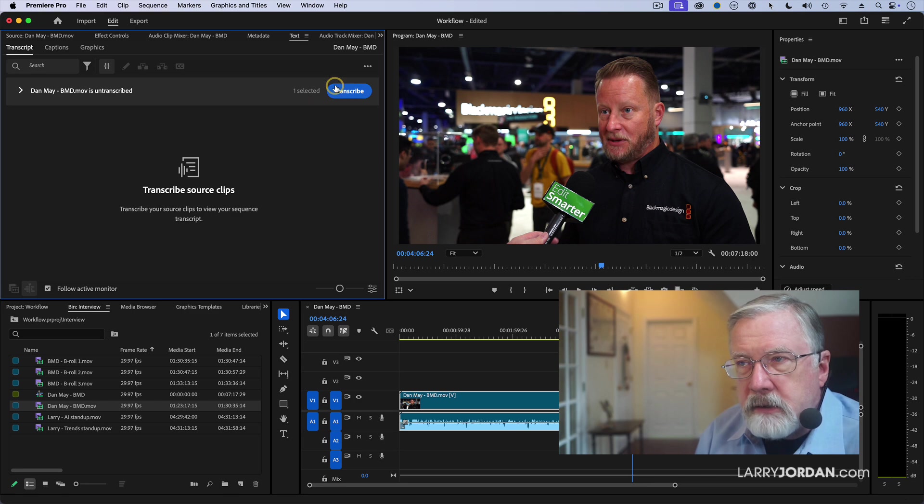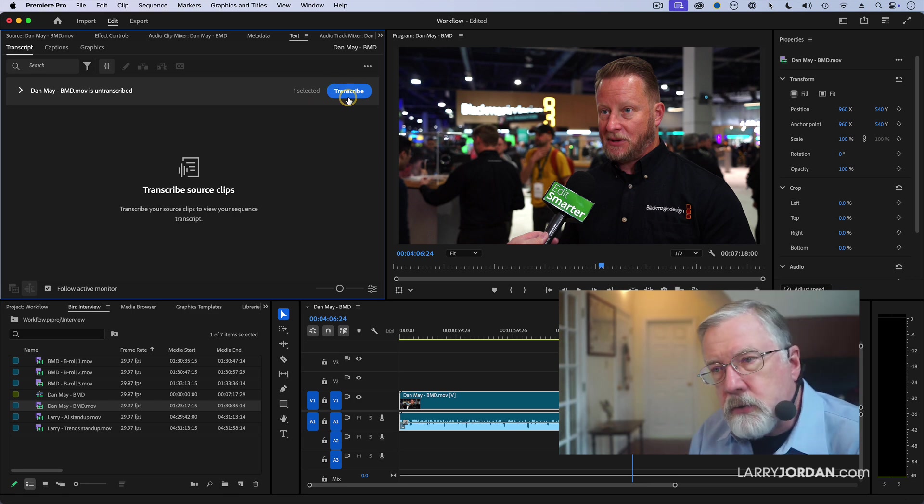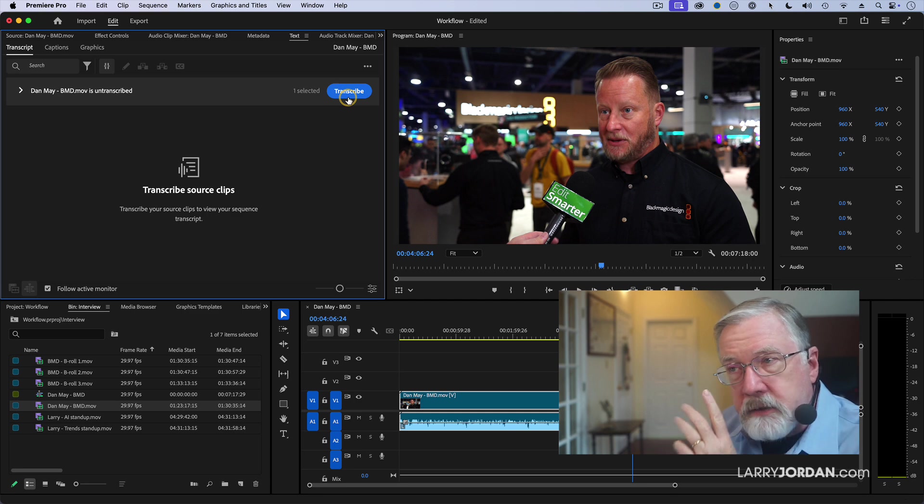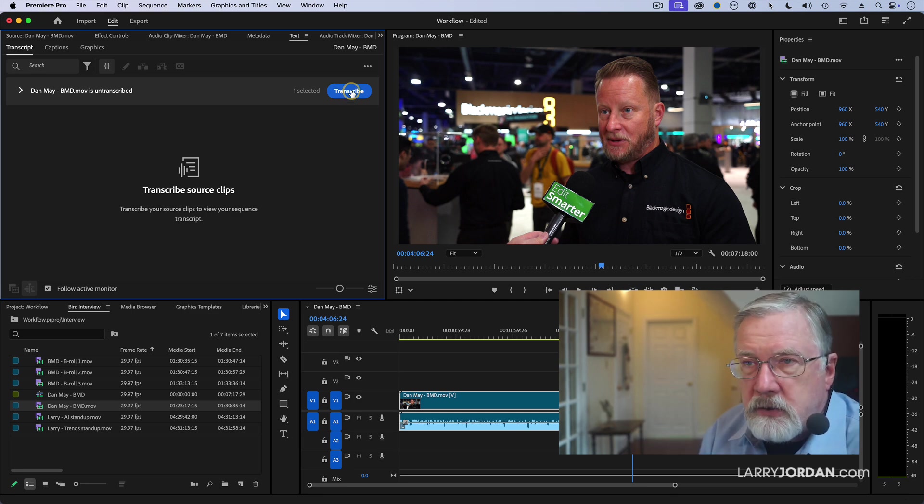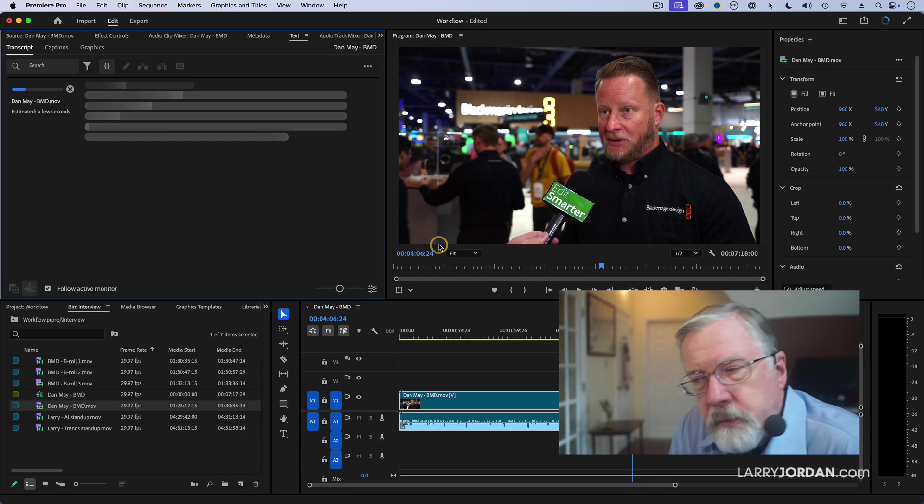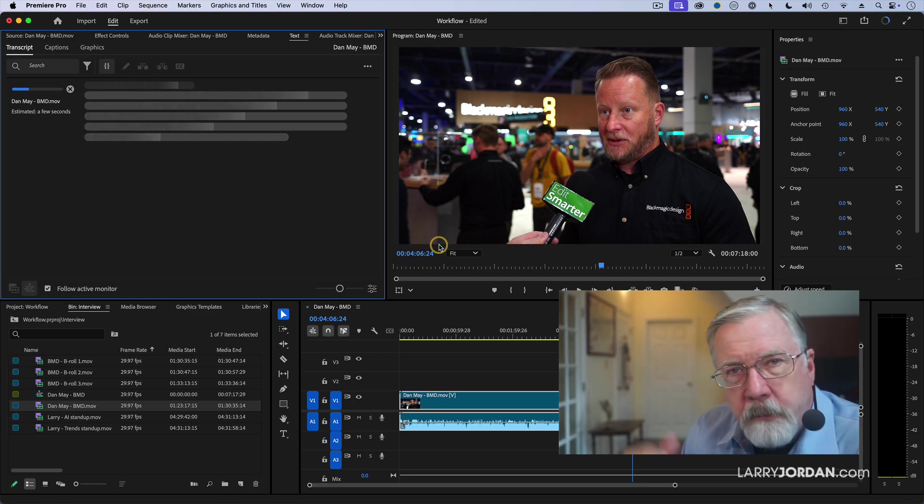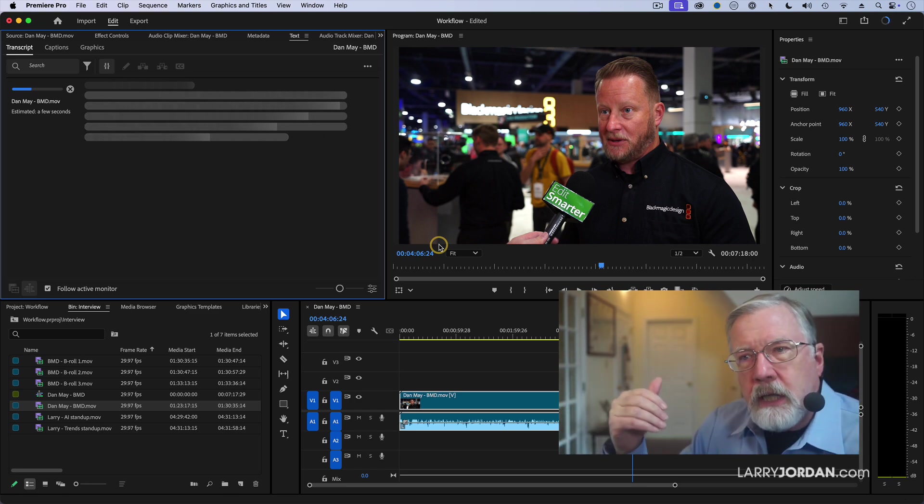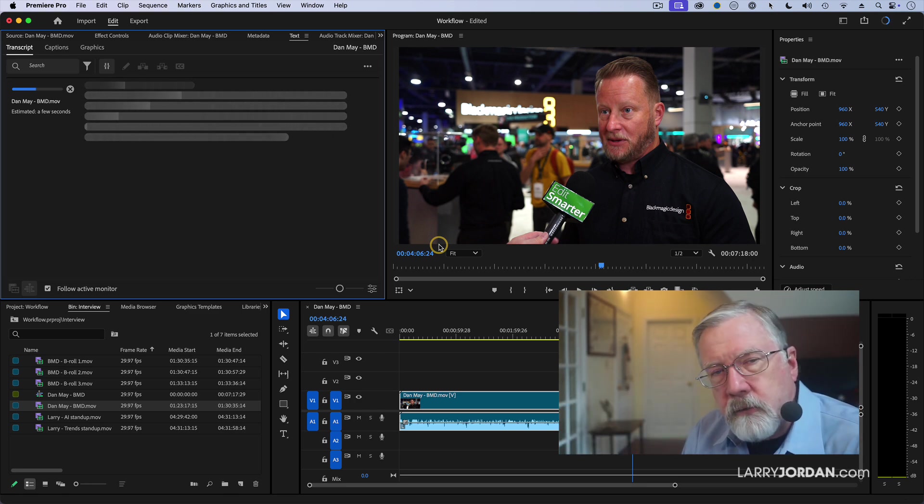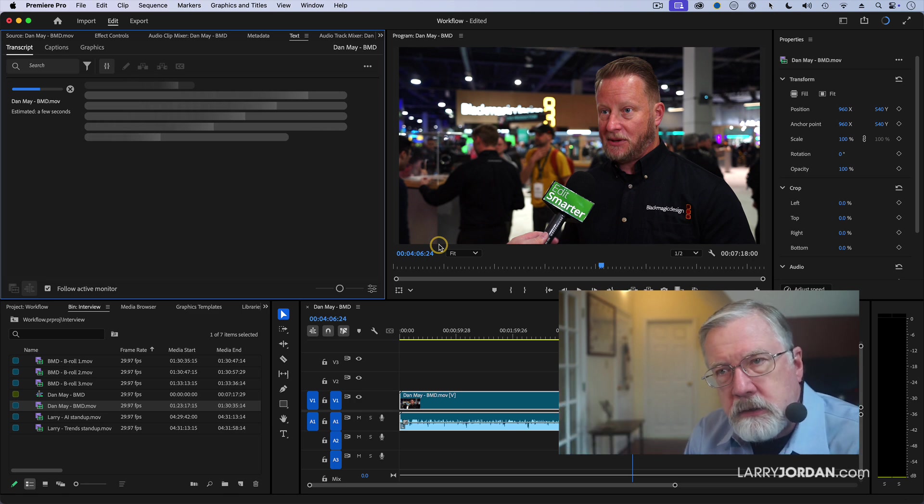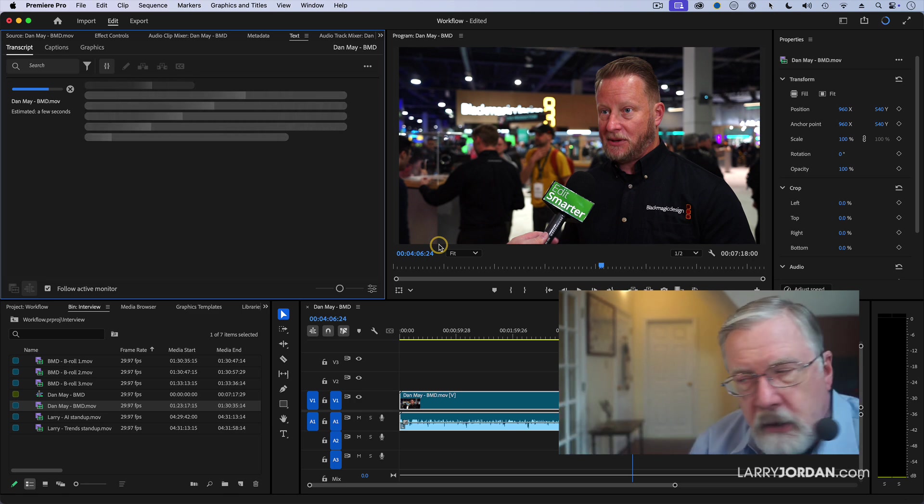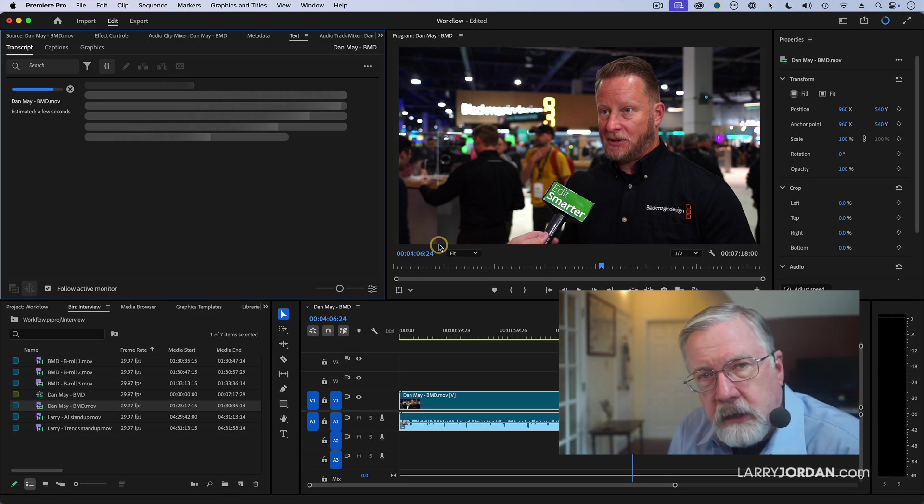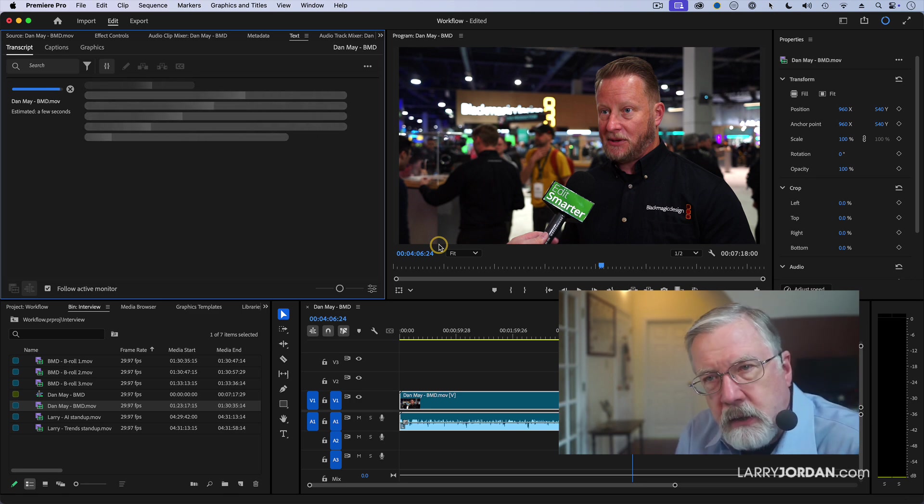If I click this Transcribe button, what Premiere is going to do is it's going to automatically convert Dan's speech into text. Adobe takes this audio, uploads it to the cloud, runs it on a cloud server, transcribes it, and sends the text back to me. And the whole process takes just a few seconds. This is a 10-minute clip. It'll take less than 30 seconds to get all those transcripts created.